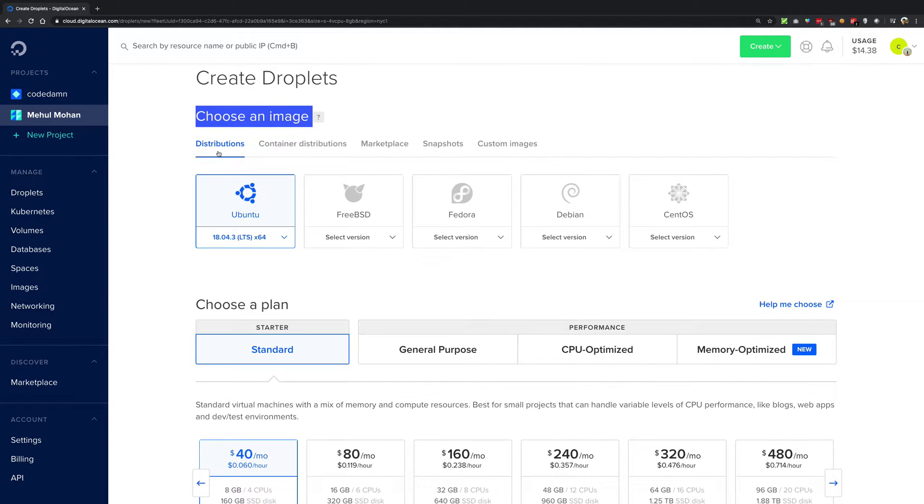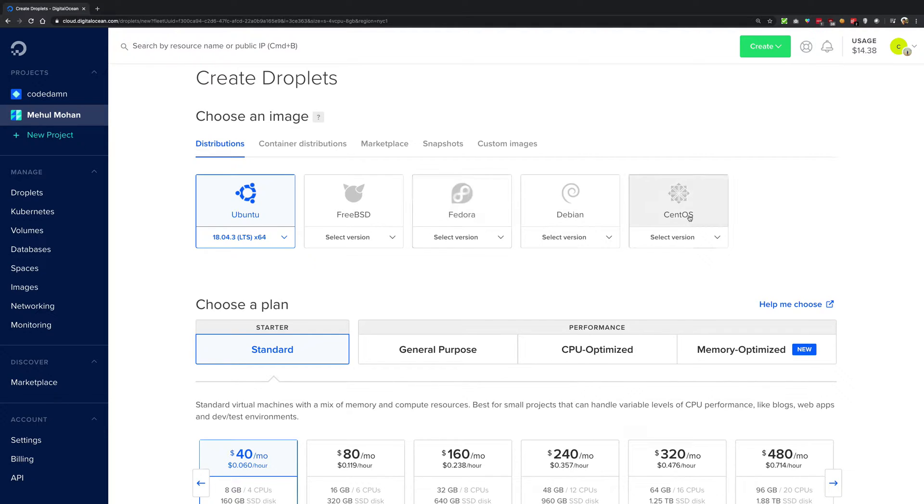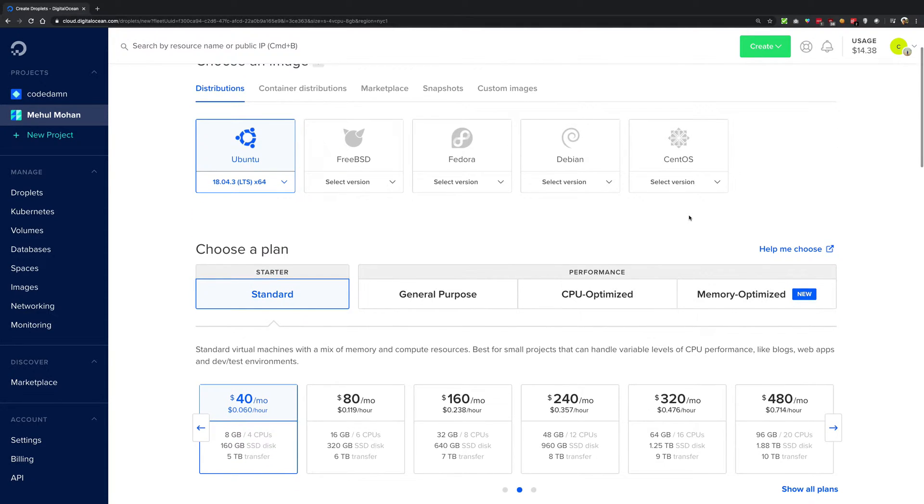We're going to just stick to distributions. We're going to explore this later on as we proceed with the course, but this basically means just choose an operating system you want to be running on that computer. DigitalOcean just ships with Linux-based computers.